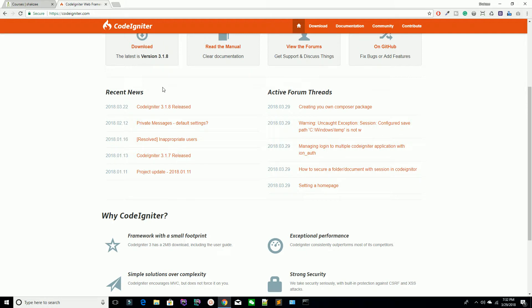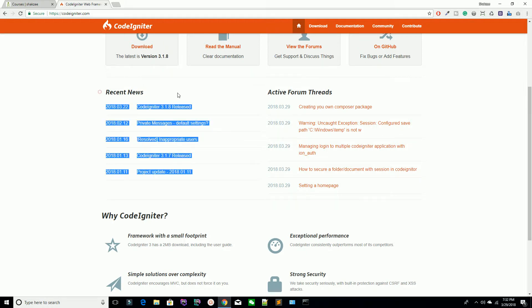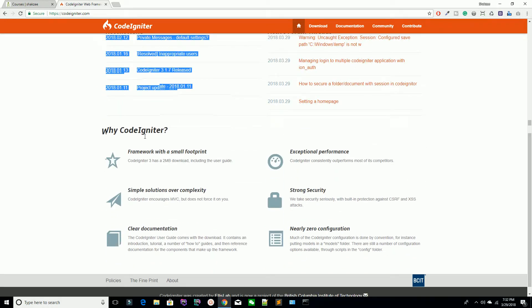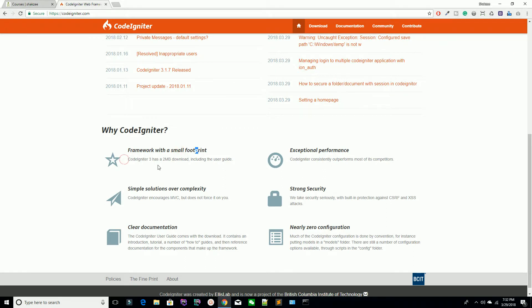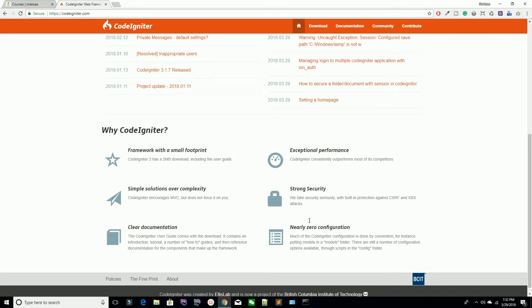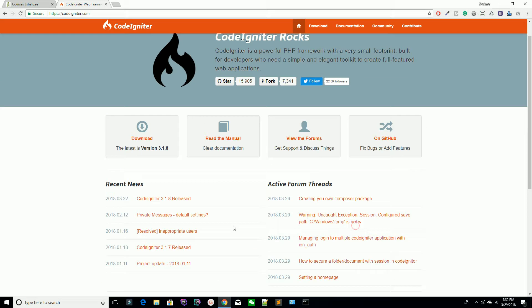They are saying why you should choose the CodeIgniter framework: small footprint, strong security, simple solutions, clear documentation, and nearly zero configuration. I'm going to explain what 'nearly zero configuration' means.